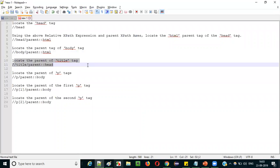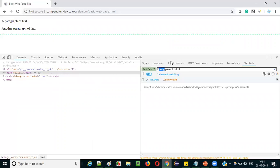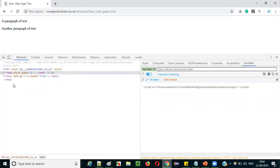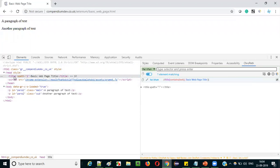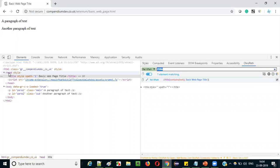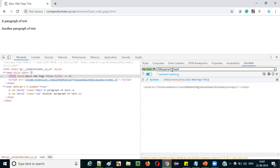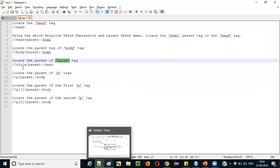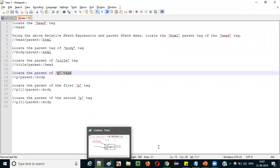Now let's locate the parent of the title tag. Expanding the code, you can see the title tag — its parent is the head tag. First locate the title tag using double-slash title. XPath count equals one is added to the title tag. Now append slash parent, colon colon, head. Press Enter and you see the head tag is located — XPath count equals one is added to the head tag, and only one element is matching.